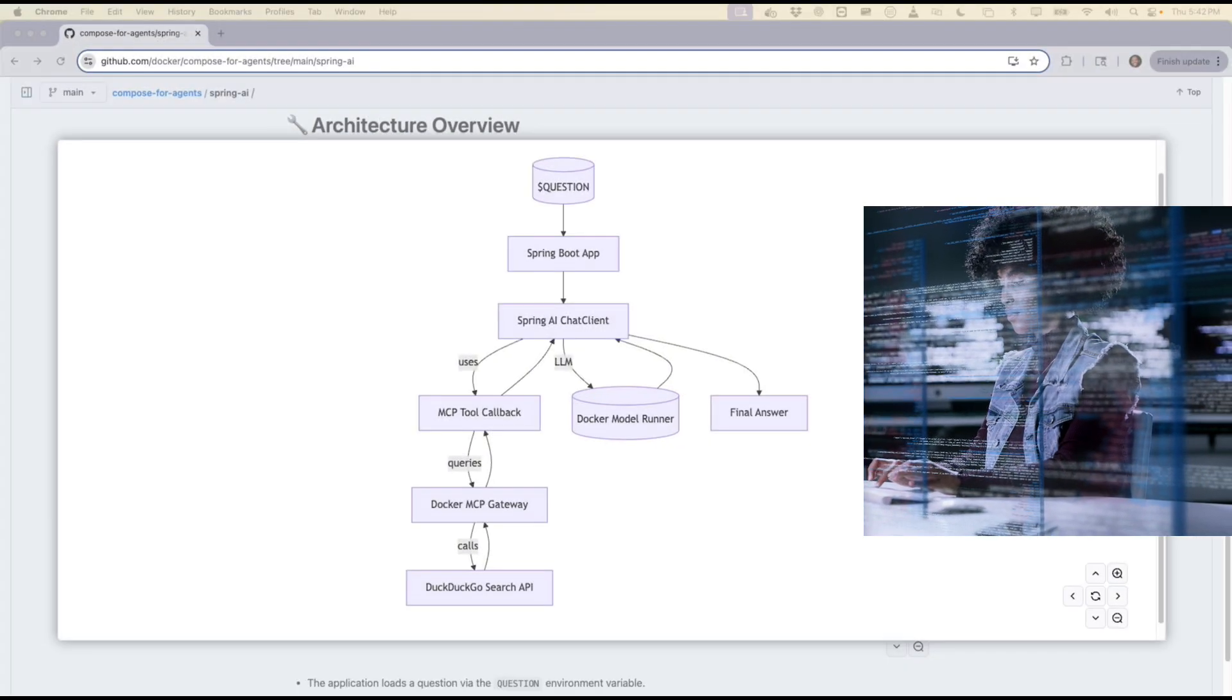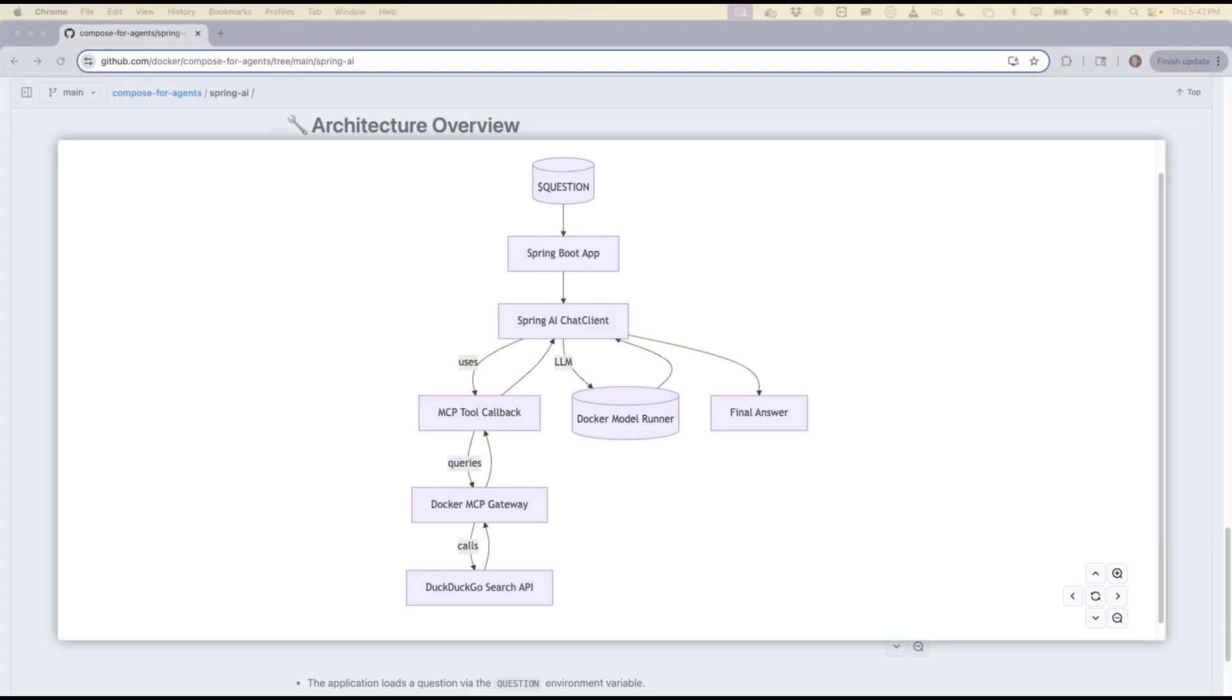And that's a wrap on getting started with the Spring AI agent project using Docker Compose. Let me know in the comments which agentic framework you've used or want to see in another video. And of course, if you like this video, make sure to hit that like and subscribe button. And if you did get value out of this, you'll also want to check out this video here. Thanks again for joining and I will see you in the next one.